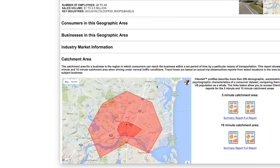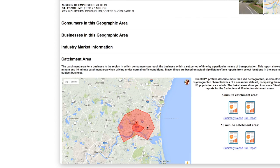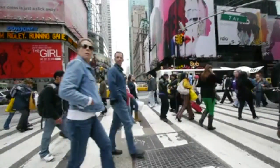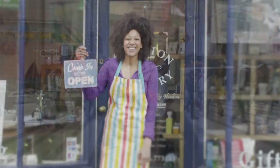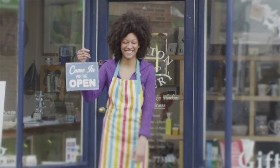Analyze your competitors and your consumer base with just a business address to ensure your next business location is the most profitable ever.